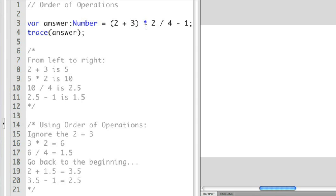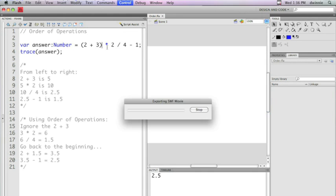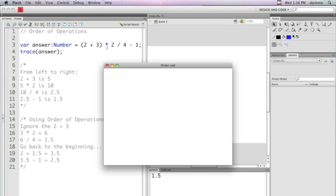Now it's going to force that to happen first because anything that's in a set of parentheses is calculated before multiplication or division. So now if I run this, I get 1.5 because the 2 plus 3 is being forced to be calculated first before it does the multiplication or the division. Then it wraps up at the end and then does the subtraction at the end. So now we get the value 1.5.